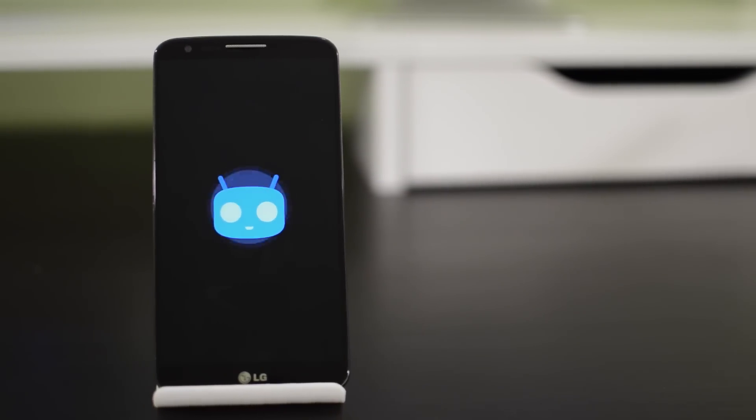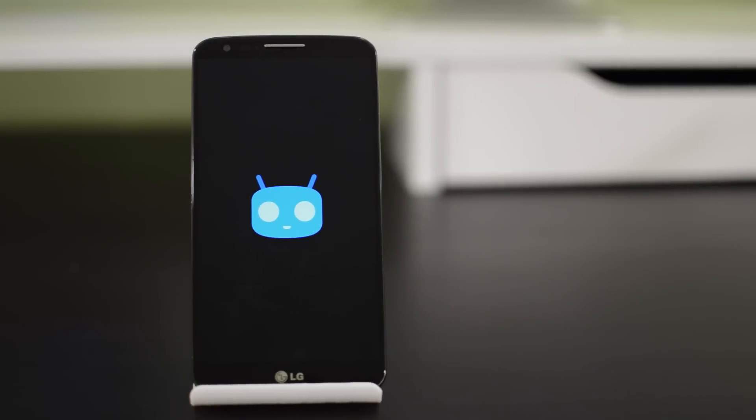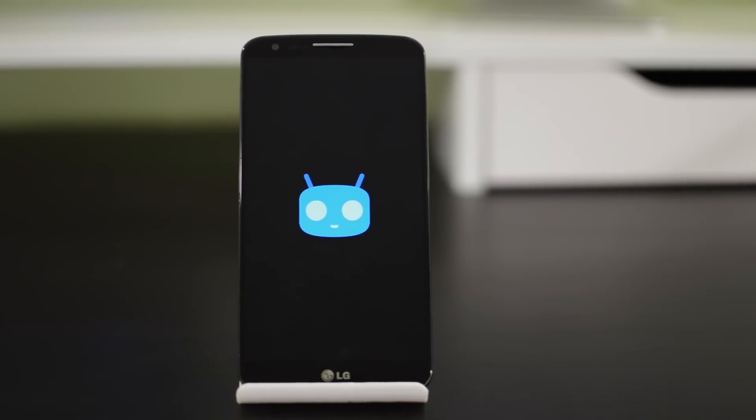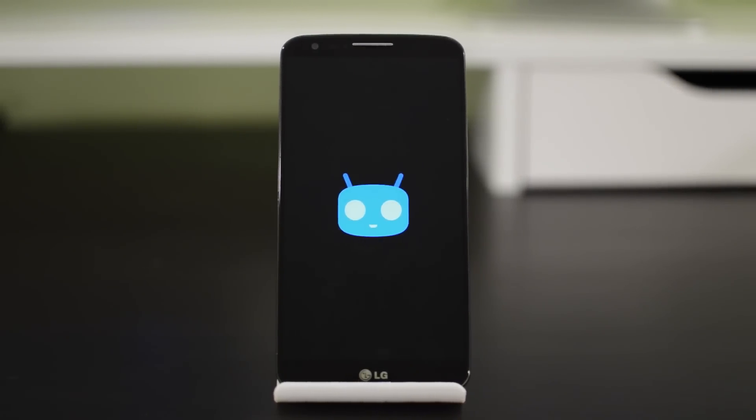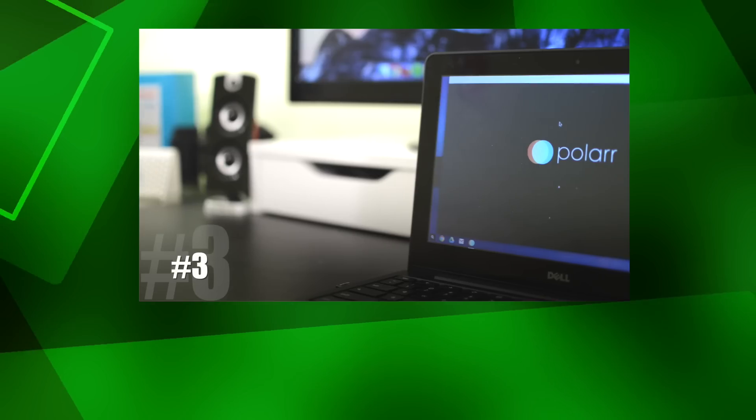So I hope you guys enjoyed this video. I know I don't normally review software this in depth, but I really do enjoy using CyanogenMod and I think you will too if you use it. So thanks for watching and I'll see you guys in the next video.